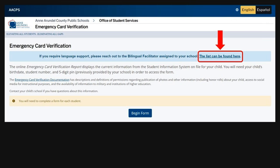If you need language support, please contact the bilingual facilitator assigned to your school. A list of bilingual facilitator assignments can be found at the link in the blue banner.